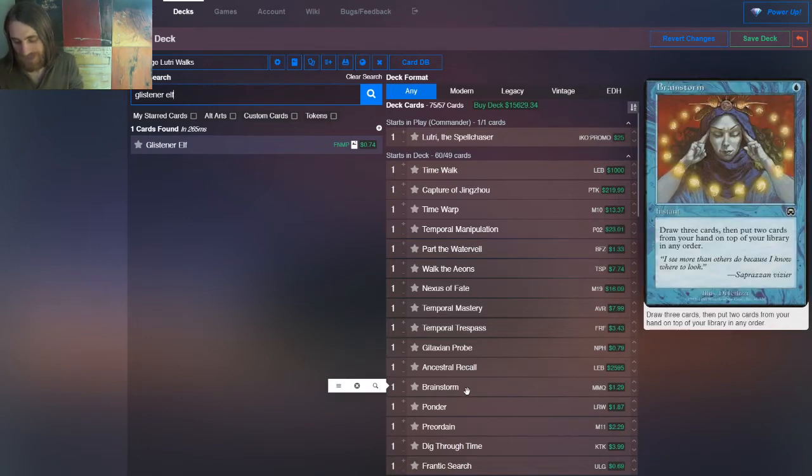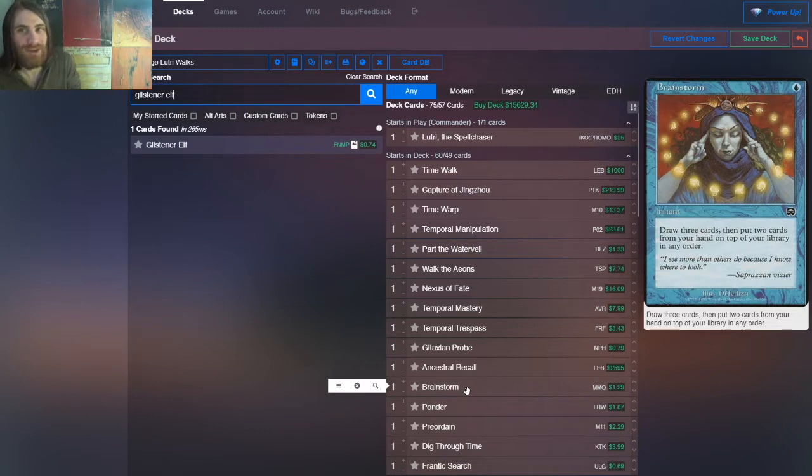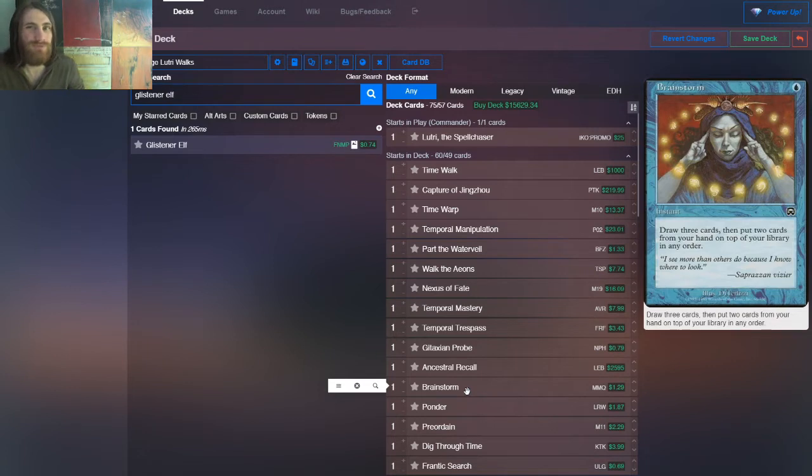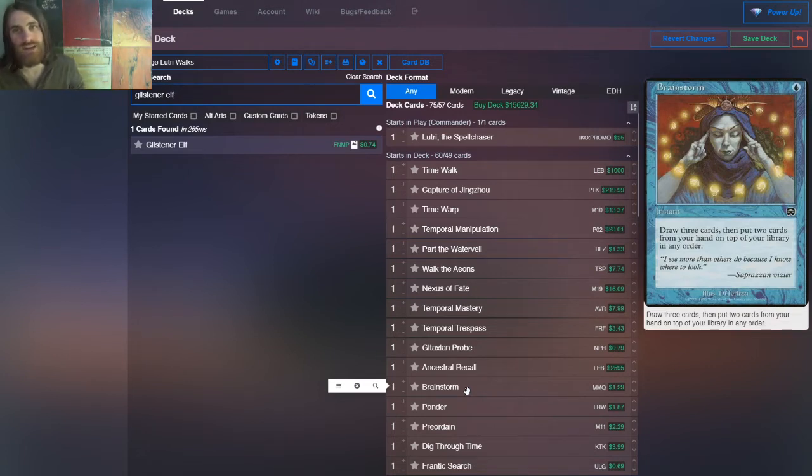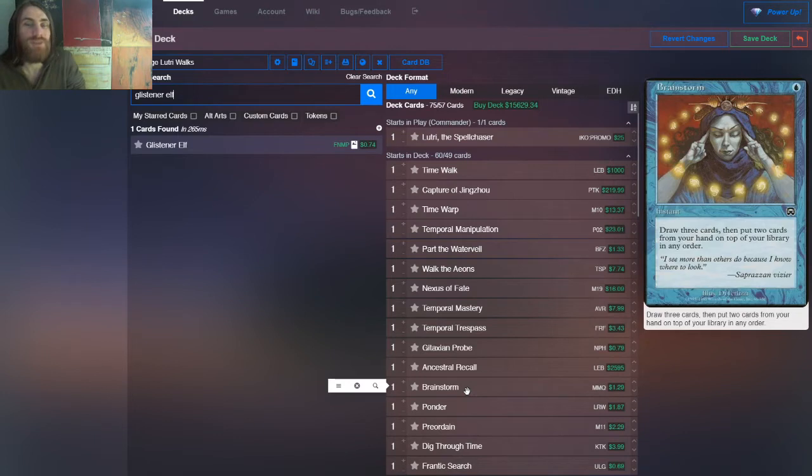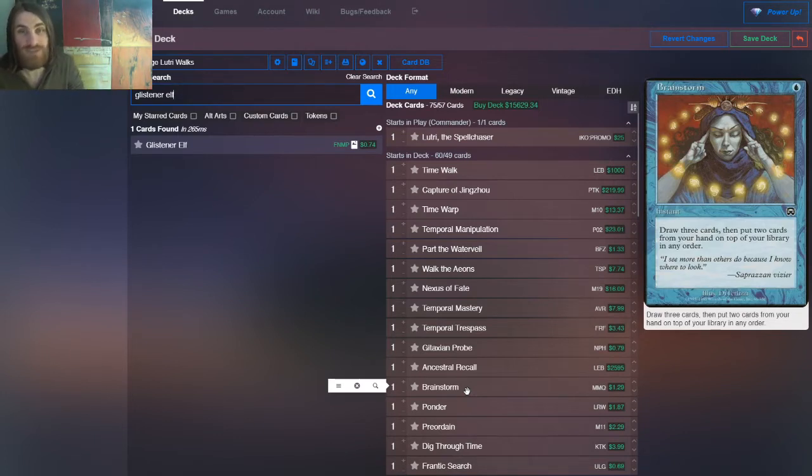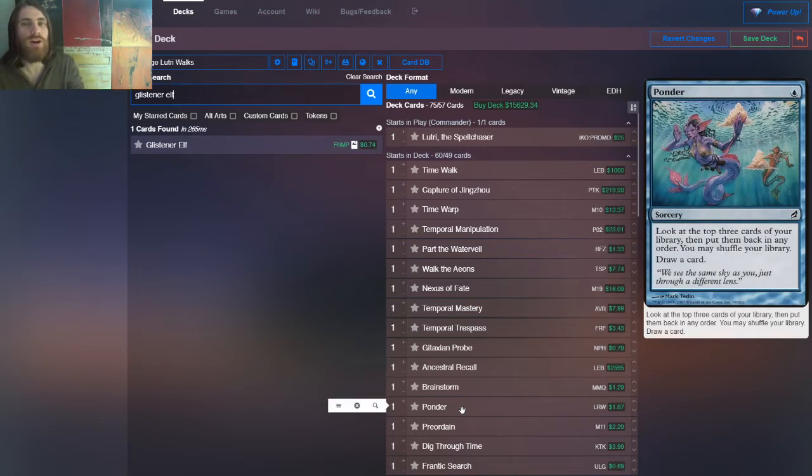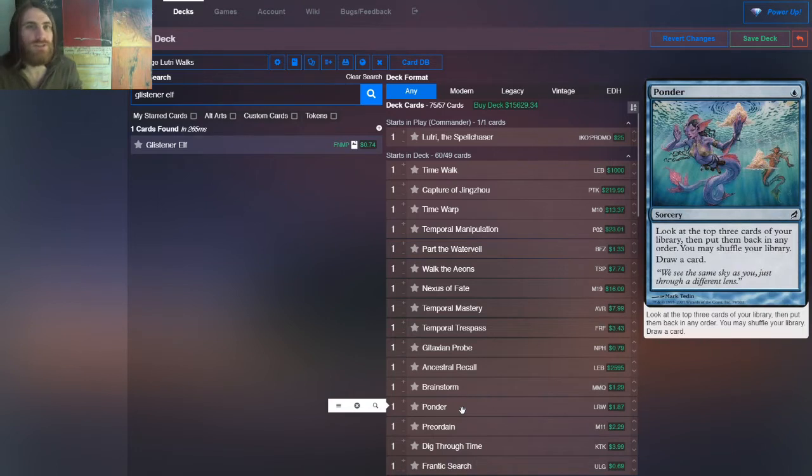And then we have Brainstorm. It's almost Ancestral Recall. We have enough ways to shuffle that we can take those two cards that we put back, two cards we didn't really need, shuffle them away so we can start getting a fresh set. So seems good. It's often Ancestral Recall. Ponder is similar to that. We get one card, usually the best card off the top of our deck, and then we shuffle it with, say, a Fetchland, for instance.